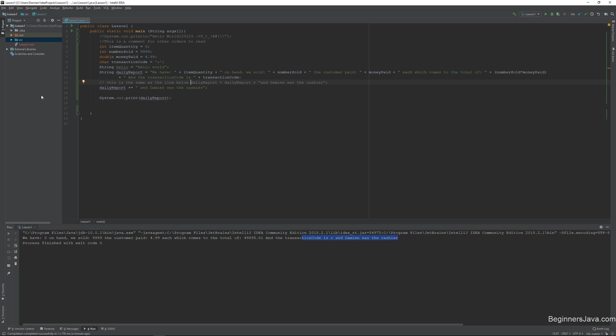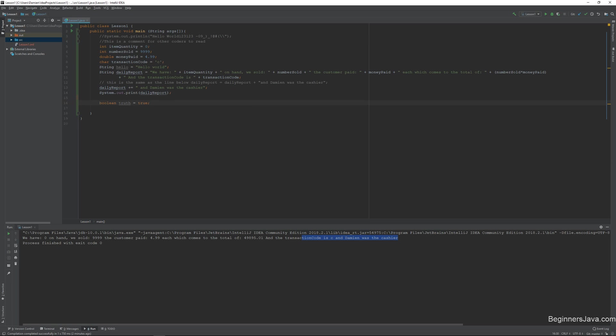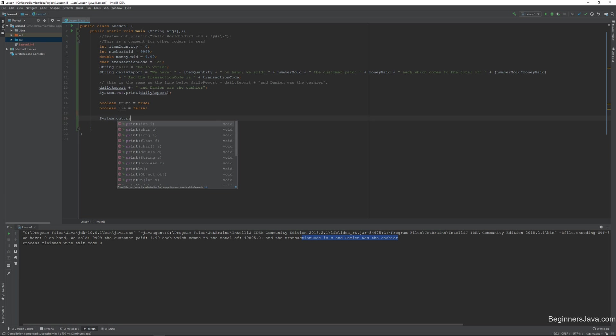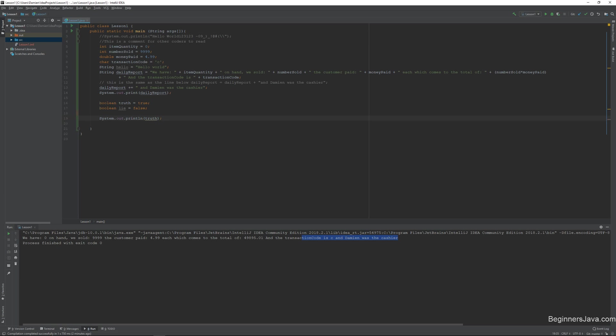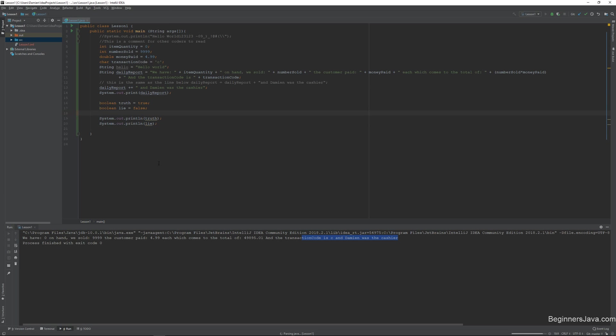So the only other thing that I wanted to get to before we stopped here is there's one more variable type that we'll be using pretty frequently. And it's called Boolean. And we're just going to call this one Boolean truth and we're going to set it equal to true. Now all a Boolean is, is a true or false value. So we'll have another one Boolean lie equals false. And we'll just do a quick system.out.println truth and the same thing for lie. Alright, so when we print that out,